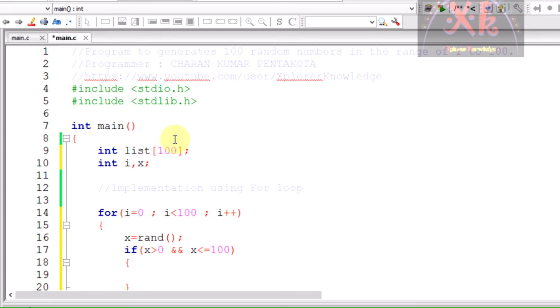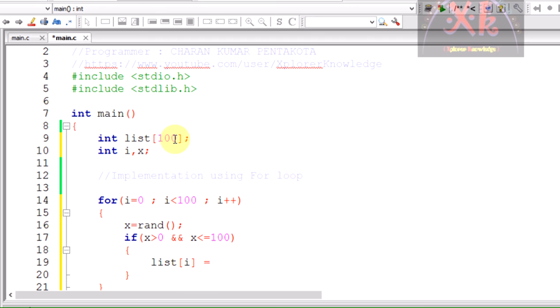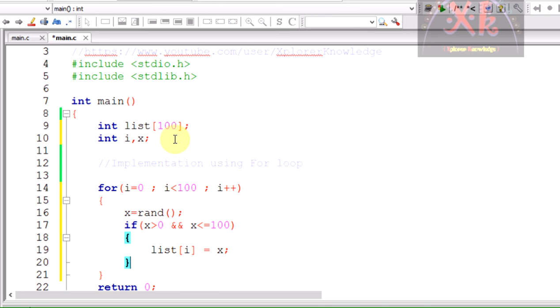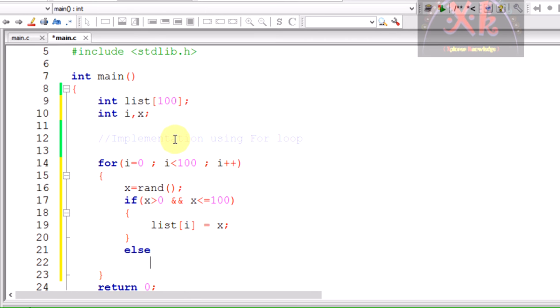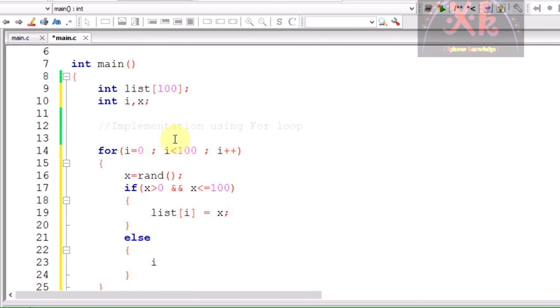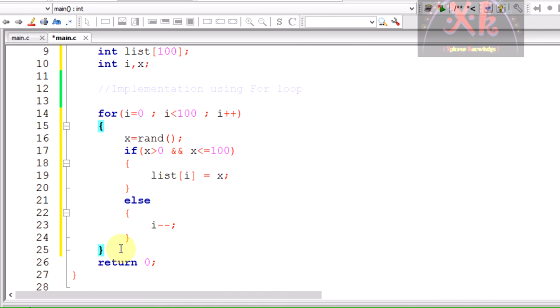If it is a value between 0 and 100, then we can store it into the list. The list of i is to be stored with x value. In case if the value generated, that is x, is not between 0 and 100, we have to move back decrementing the i value, that is i minus minus, so that we go back and again check for the next value. This loop is going to be useful for the generation of all 100 values.